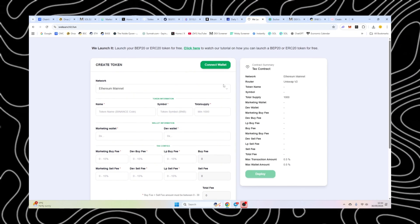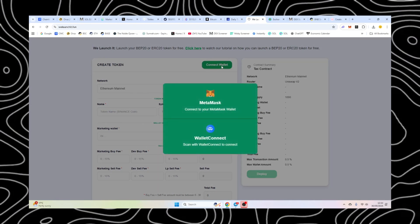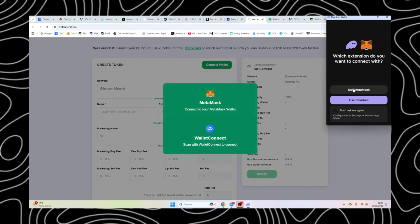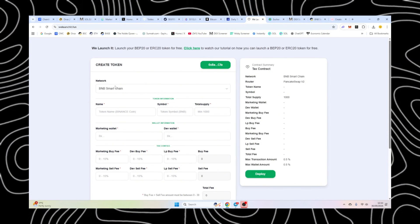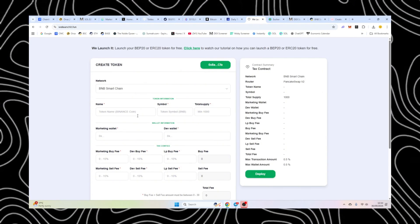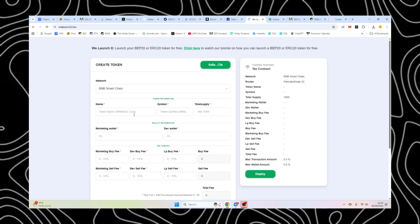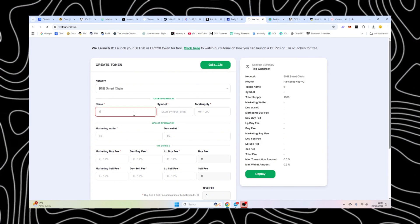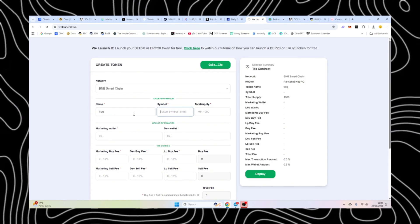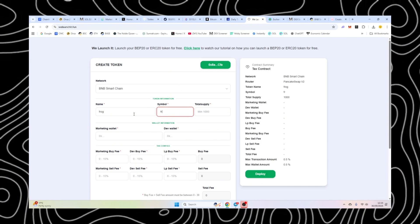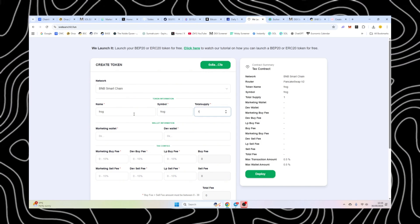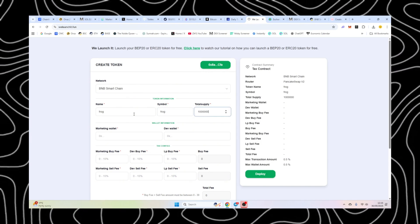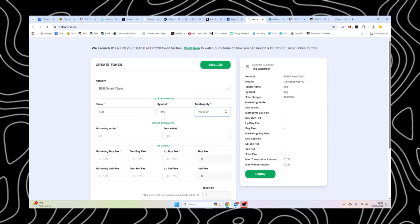So go to relaunchit.org, connect your wallet. So we're going to use MetaMask and then we're on BSC. So make sure you are on BSC and then you can do your contract. We're going to call this Frog and our single symbol is going to be Frog as well. Now you put in your supply. You can do any supply you want. It's up to you.